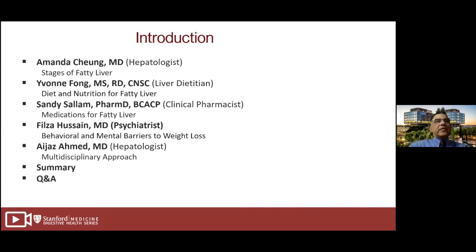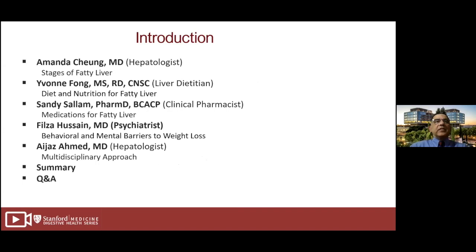Here are our speakers and panelists. Amanda Chung, one of our star hepatologists, will discuss stages of fatty liver disease. Yvonne Fong, the liver dietitian, will discuss diet and nutrition for fatty liver, followed by Sandy Salem, our clinical pharmacist, who will discuss medications for fatty liver. Filza Hussain, our psychiatrist, will cover behavioral and mental barriers to weight loss, then I'll summarize our multidisciplinary approach, followed by a Q&A session of at least 15 to 20 minutes.